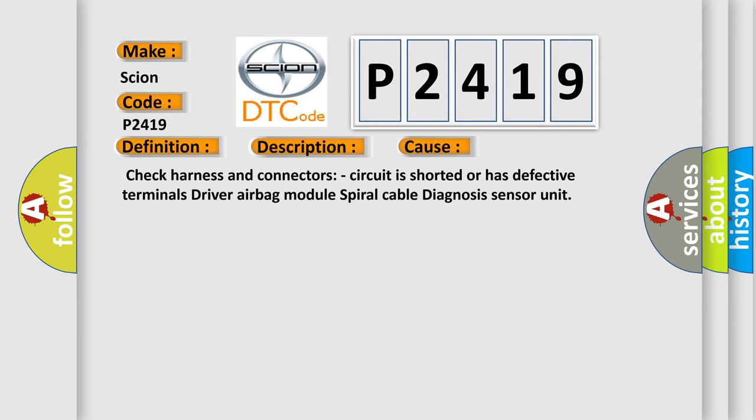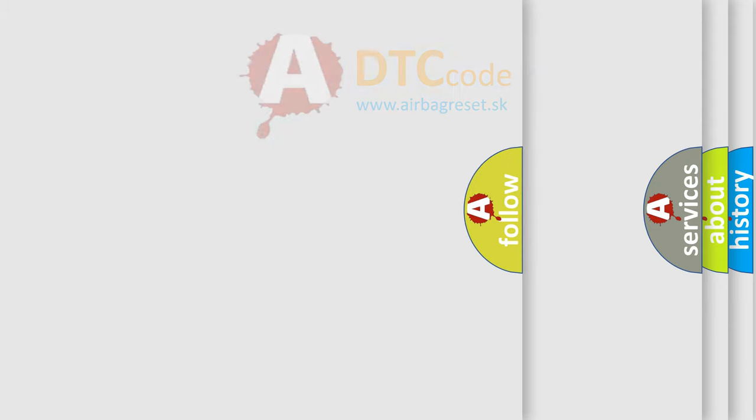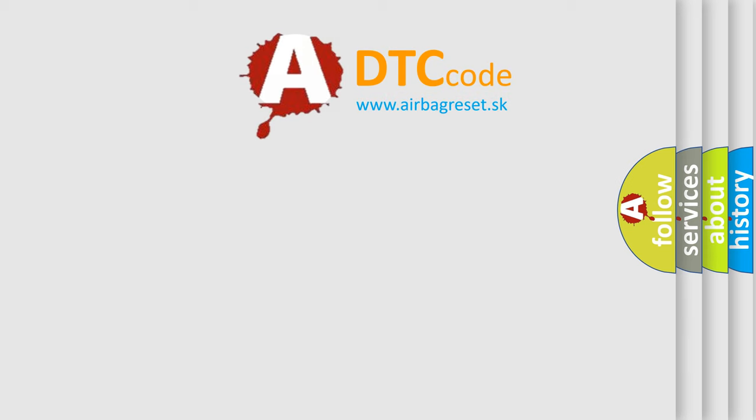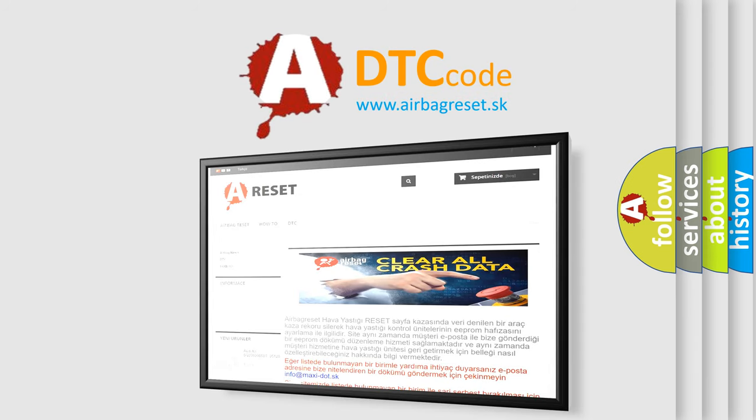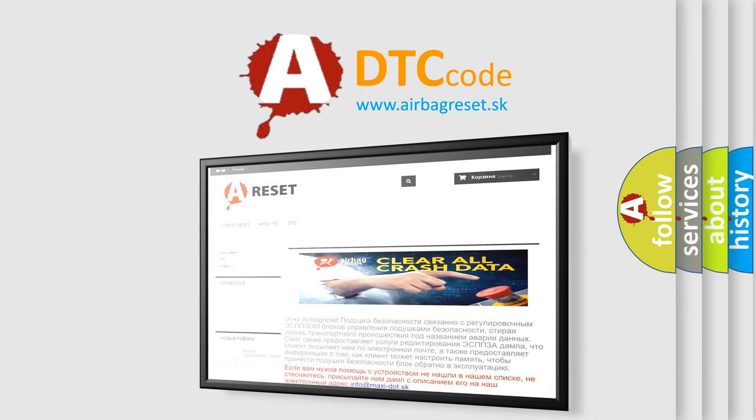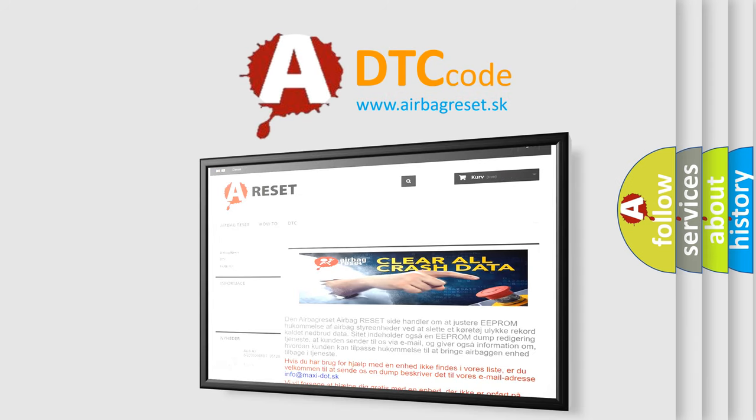The Airbag Reset website aims to provide information in 52 languages. Thank you for your attention and stay tuned for the next video.